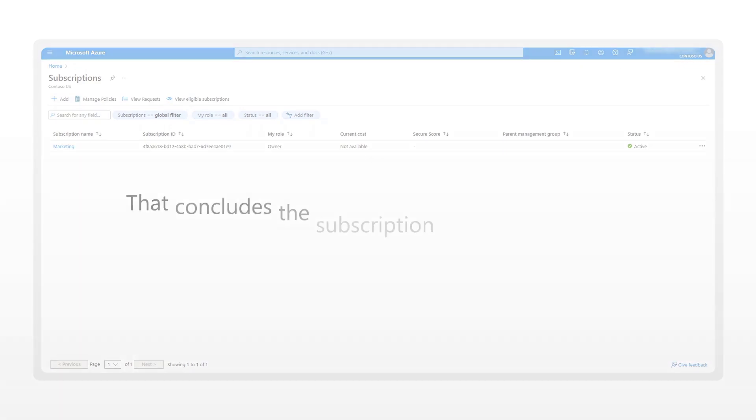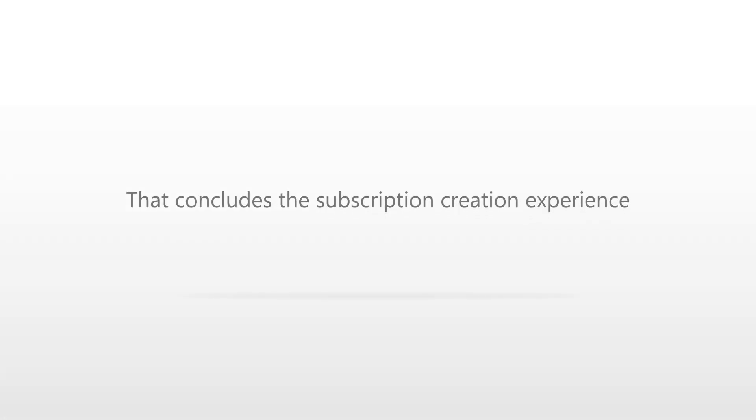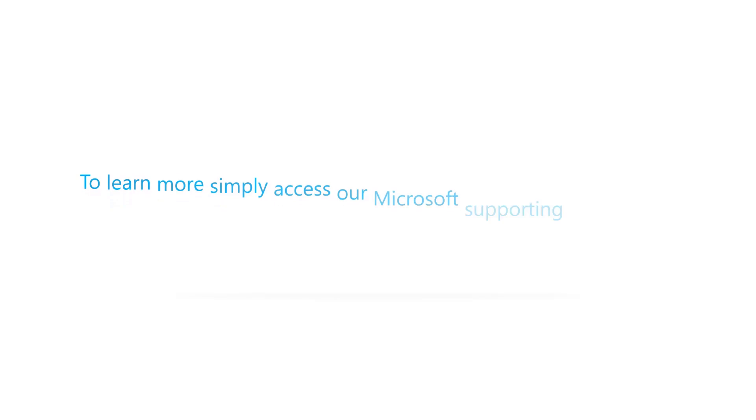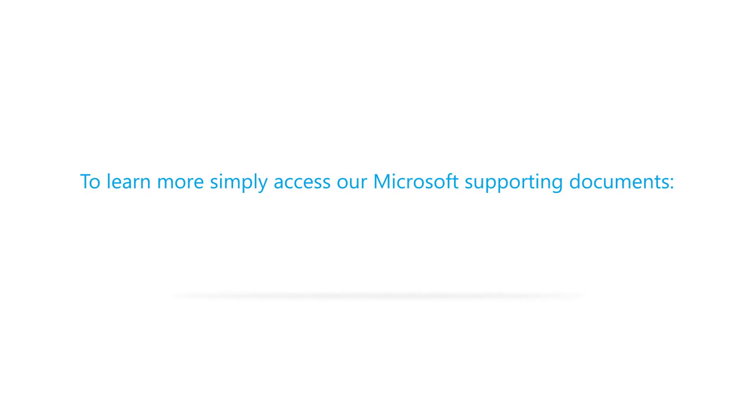And that concludes an overview of the subscription creation experience with the Microsoft Customer Agreement. To learn more, visit our supporting documents at Microsoft Docs.